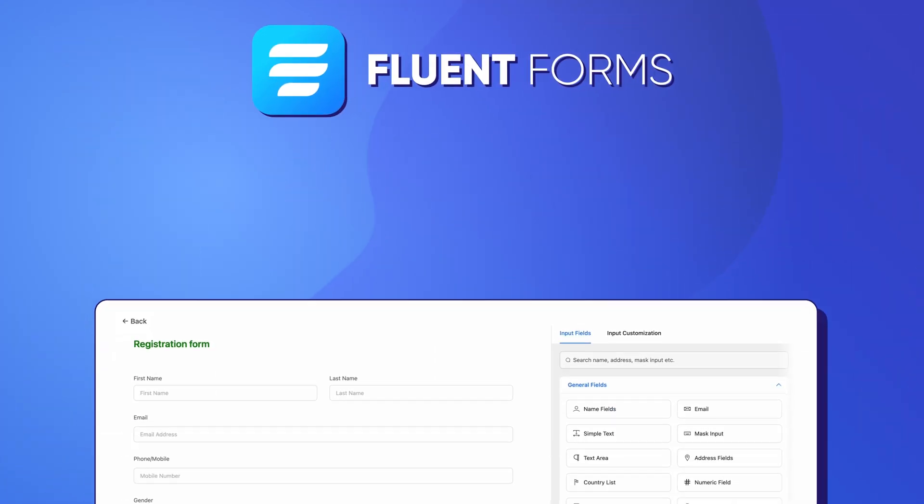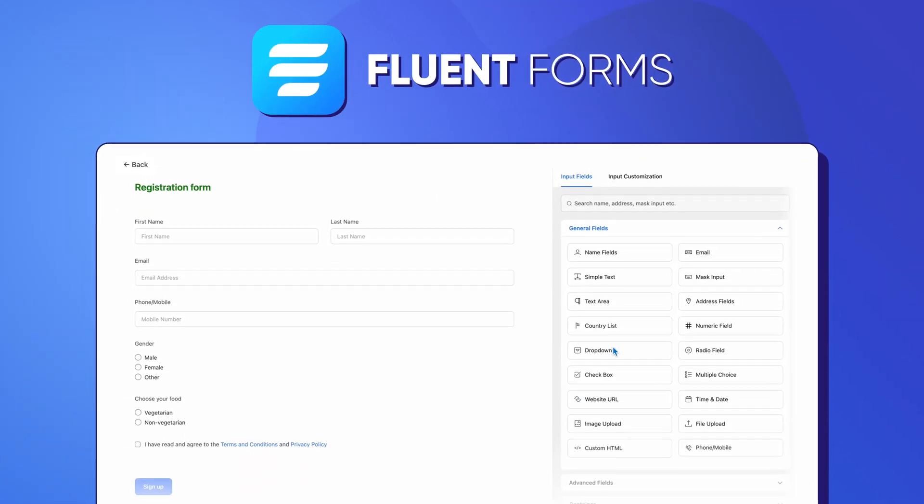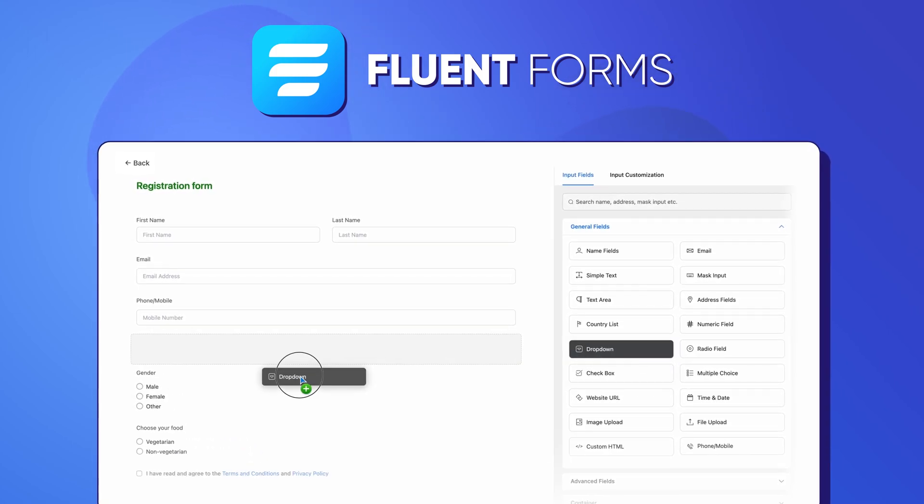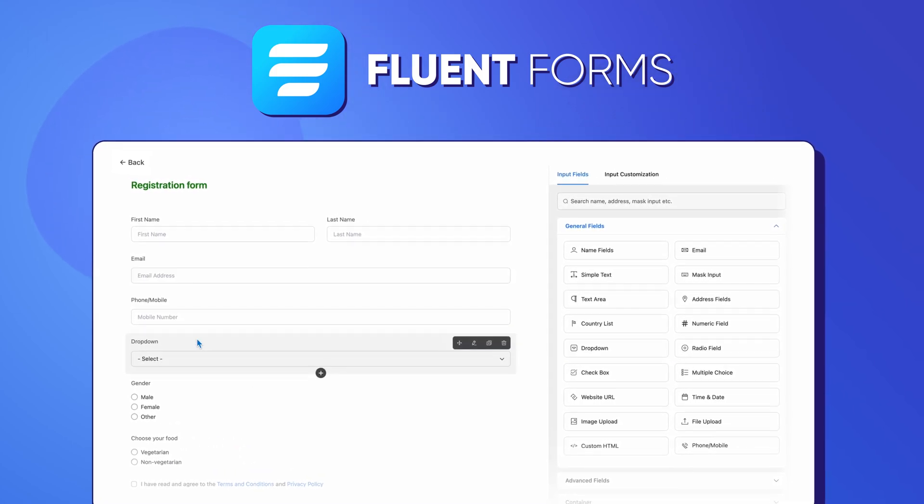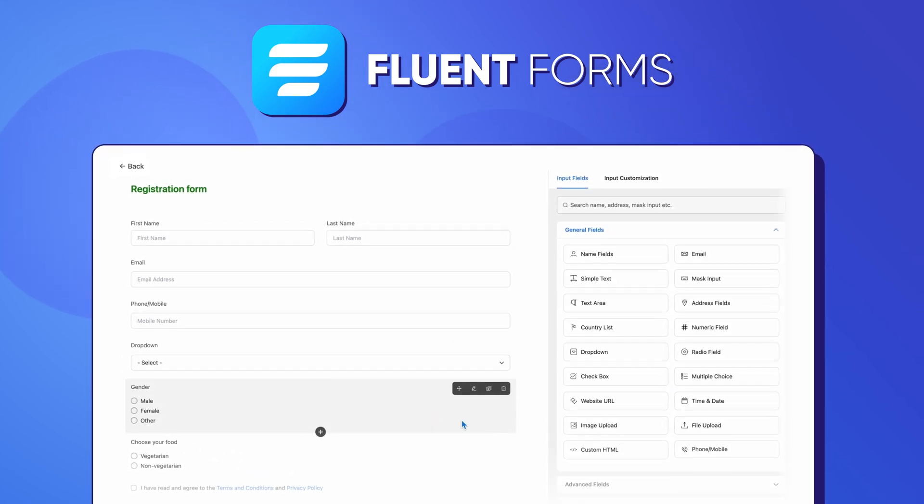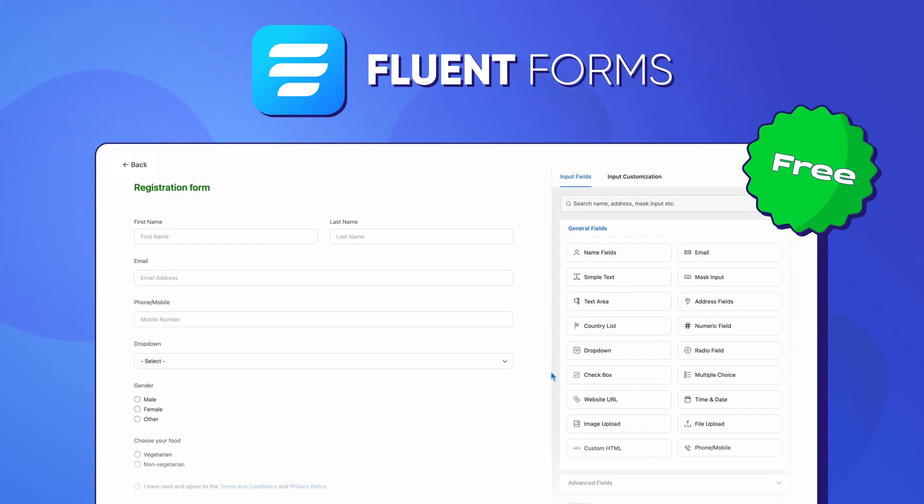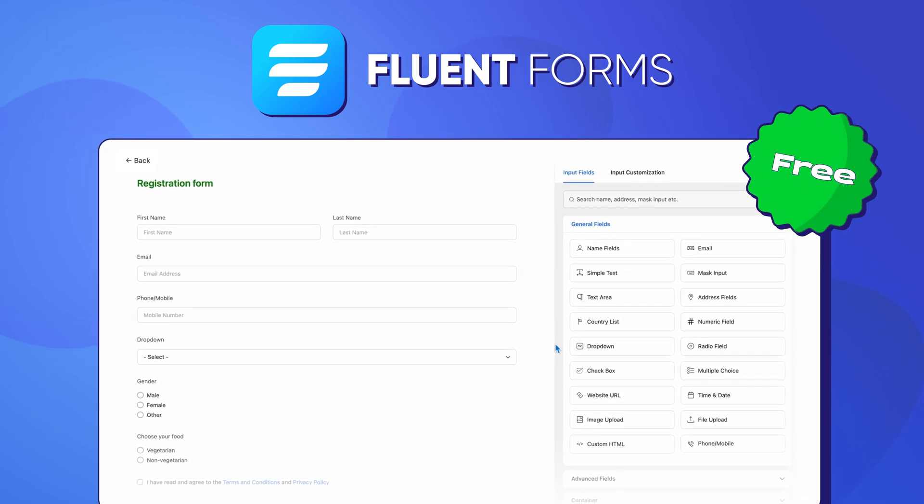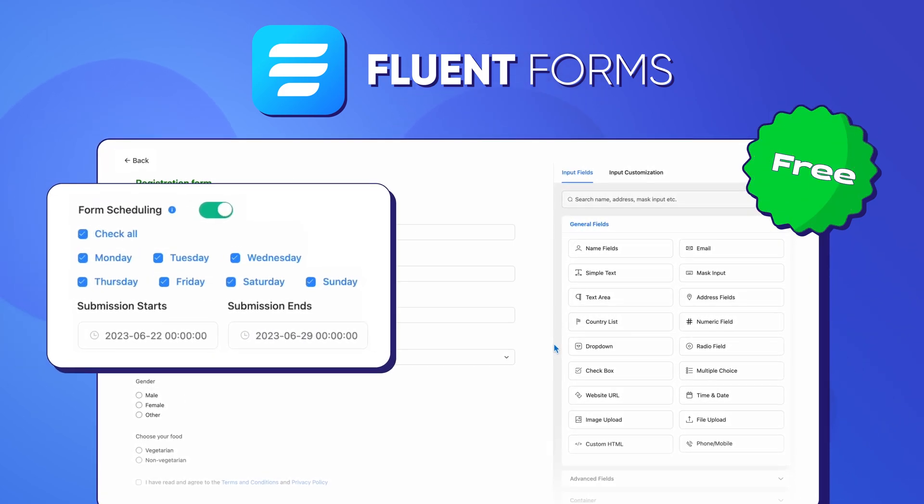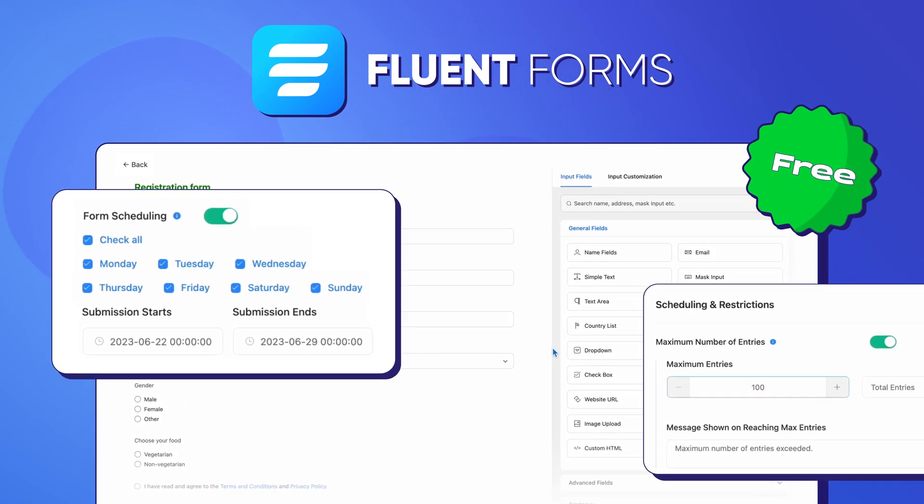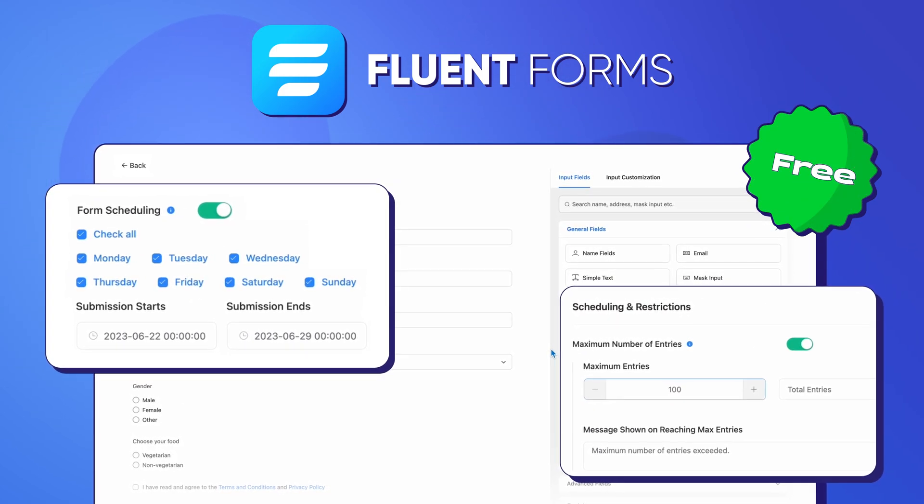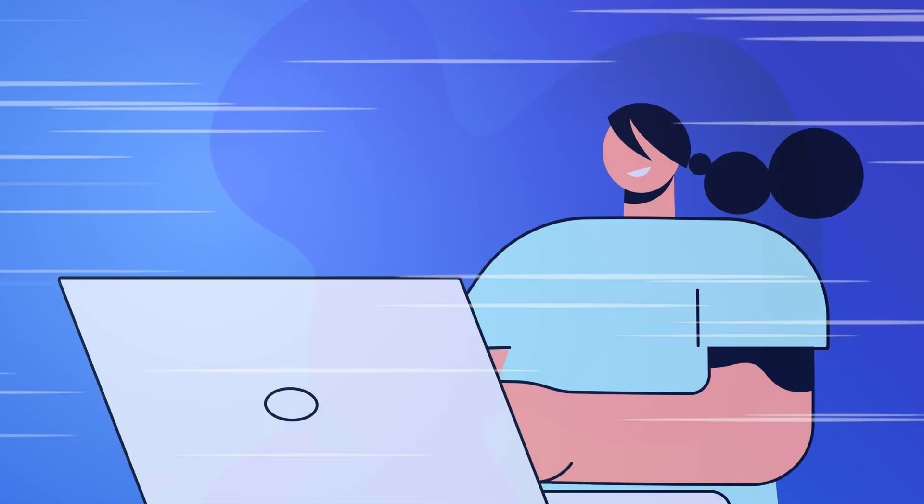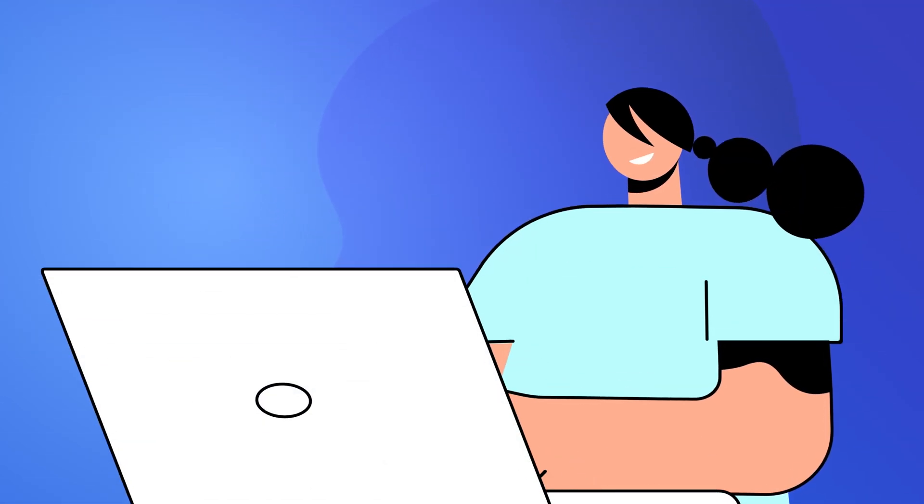This video will show you how to create an event registration form effectively with zero cost using Fluent Forms. It's free and jam-packed with amazing features like form scheduling and restrictions that will definitely give your online registration process a boost.